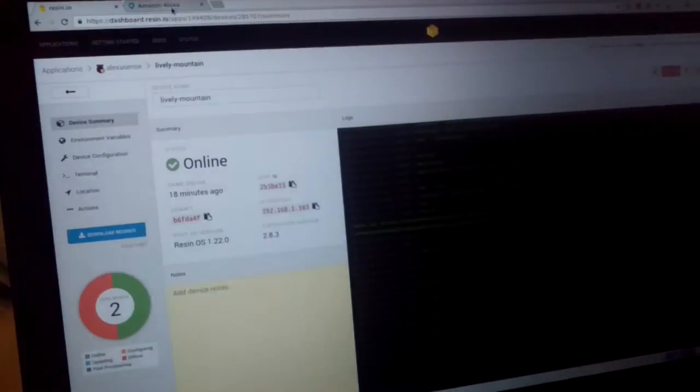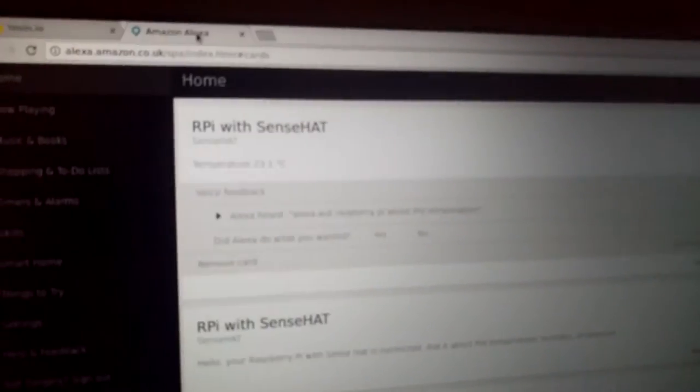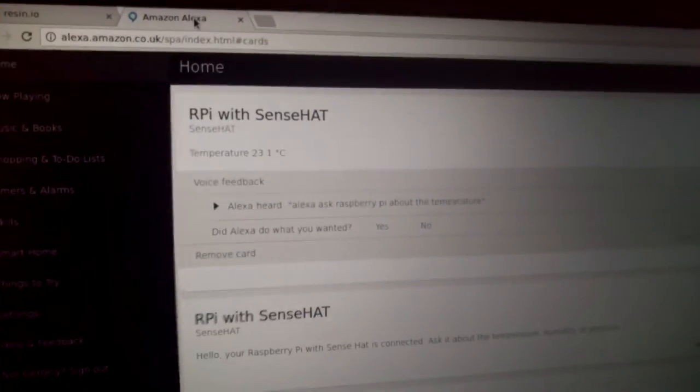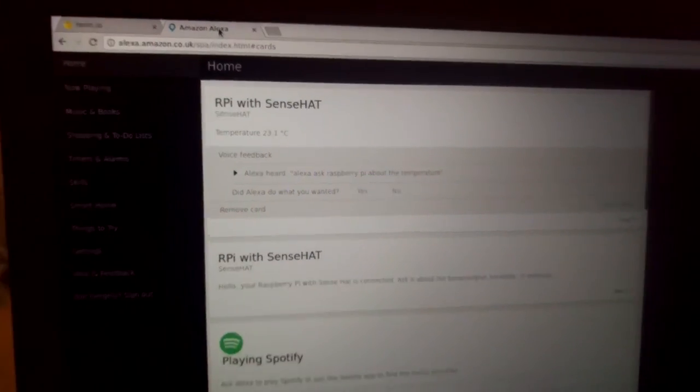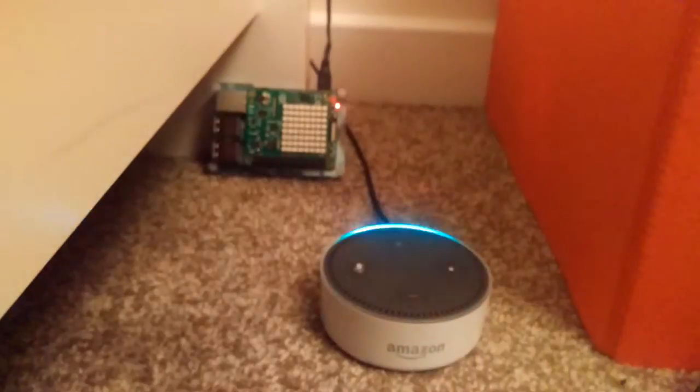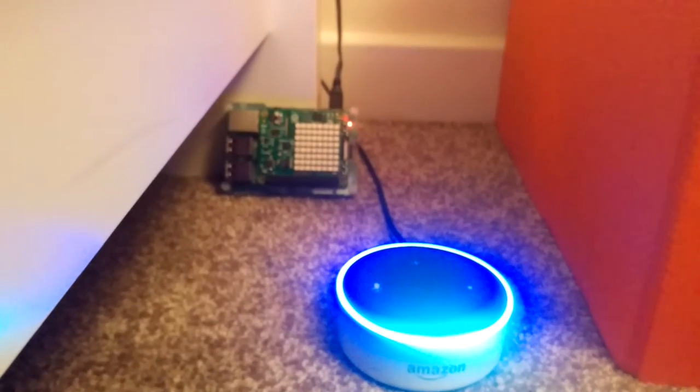It also shows up in the Alexa dashboard as a card. Alexa, ask Raspberry Pi about the environment.